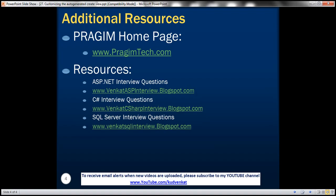On this slide, you can find resources for ASP.NET, C Sharp, and SQL Server interview questions. That's it for today. Thank you for listening. Have a great day.